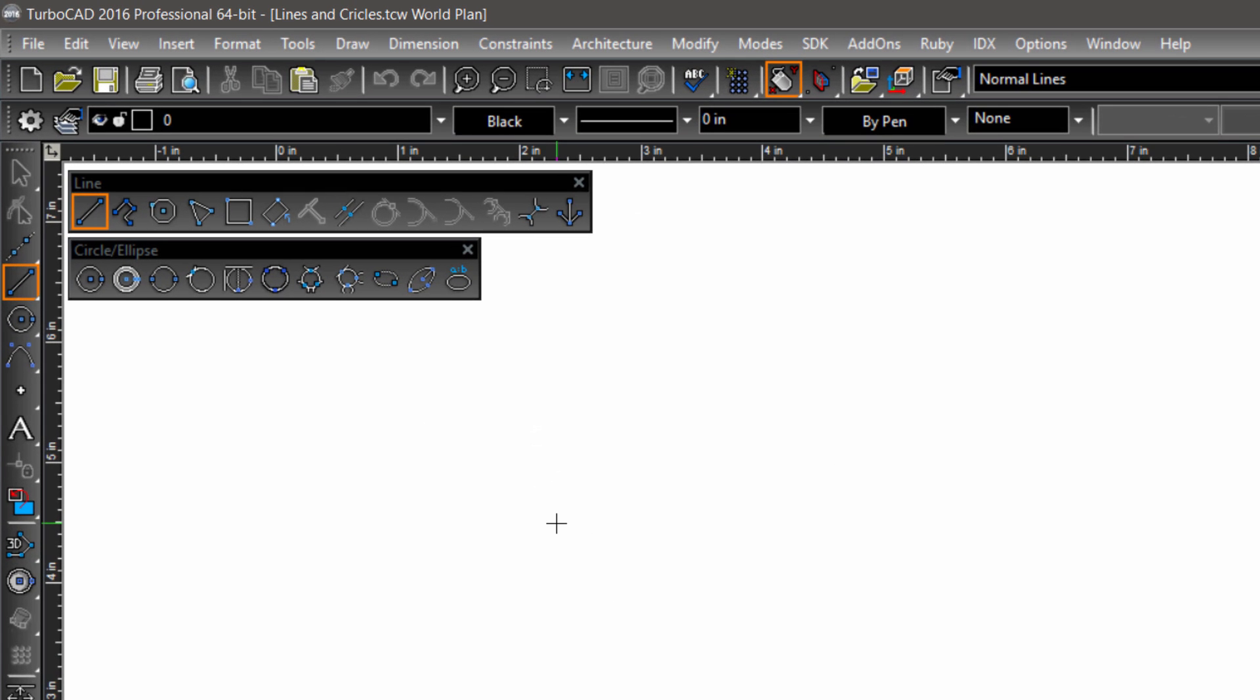Now let's look at the line toolbar. The line toolbar contains tools to draw lines, polylines, and polygons. Let's go over each tool in order, starting with the line tool.